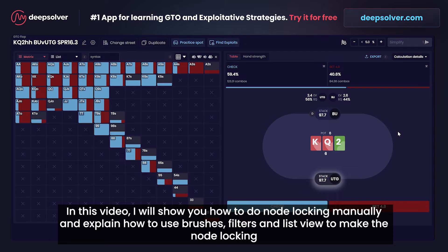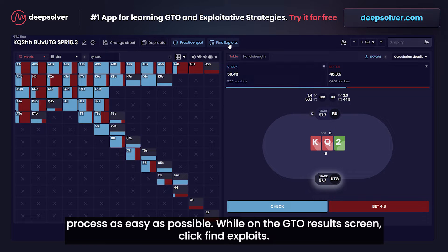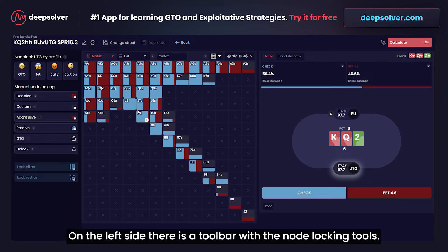In this video I will show you how to do node locking manually and explain how to use brush, filters and lists to make the node locking process as easy as possible. While on the GTO results screen, click 'Find Exploits'. We have GTO strategies on the matrix. On the left side there is a toolbar with the node locking tools.